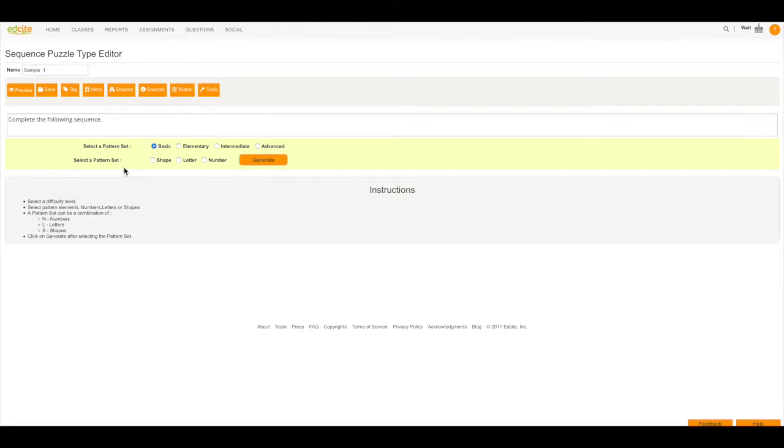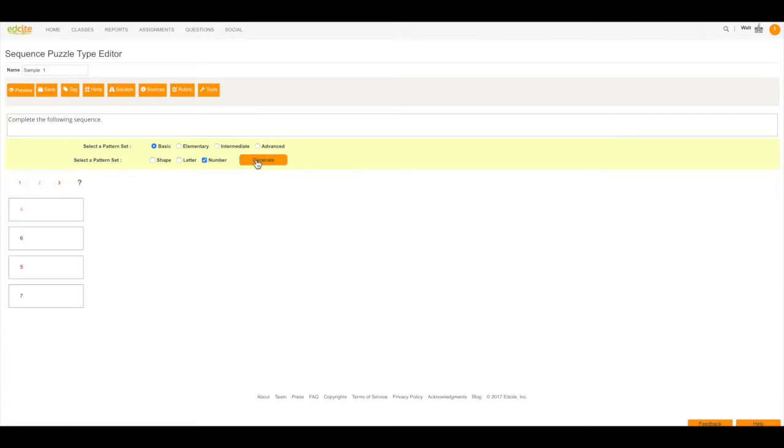And I can select a pattern of shapes, letters, or numbers. I'm going to select Numbers. And then I'm going to click Generate.